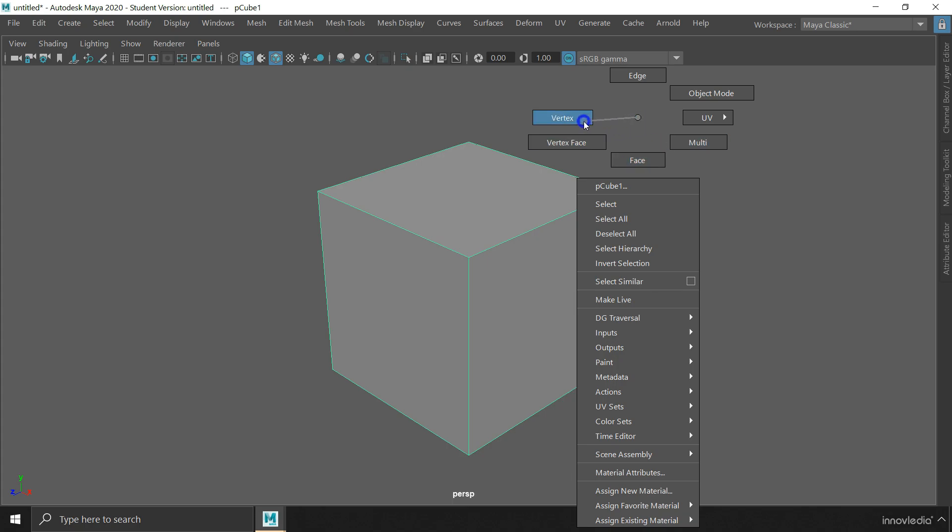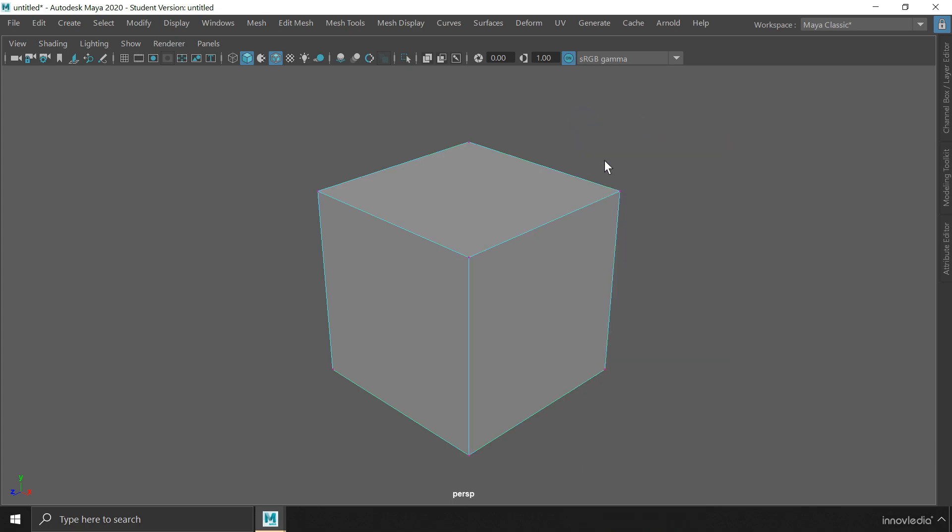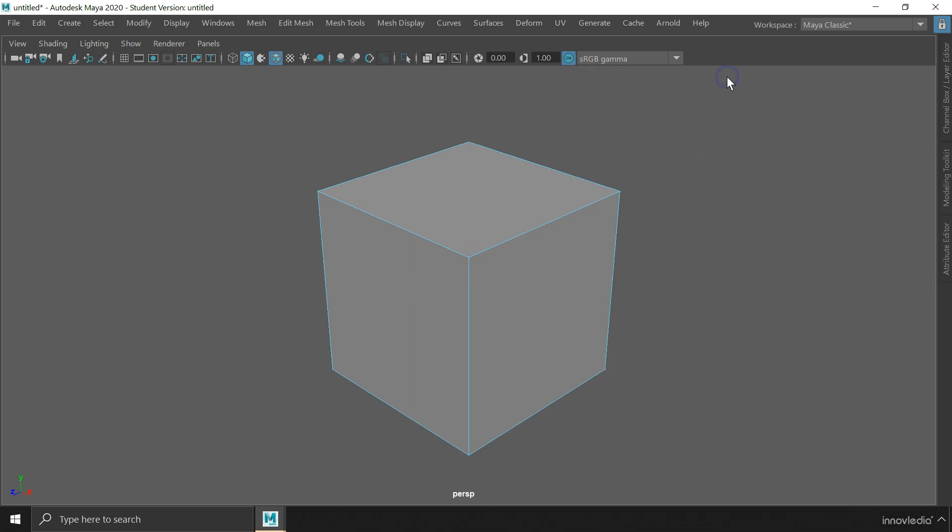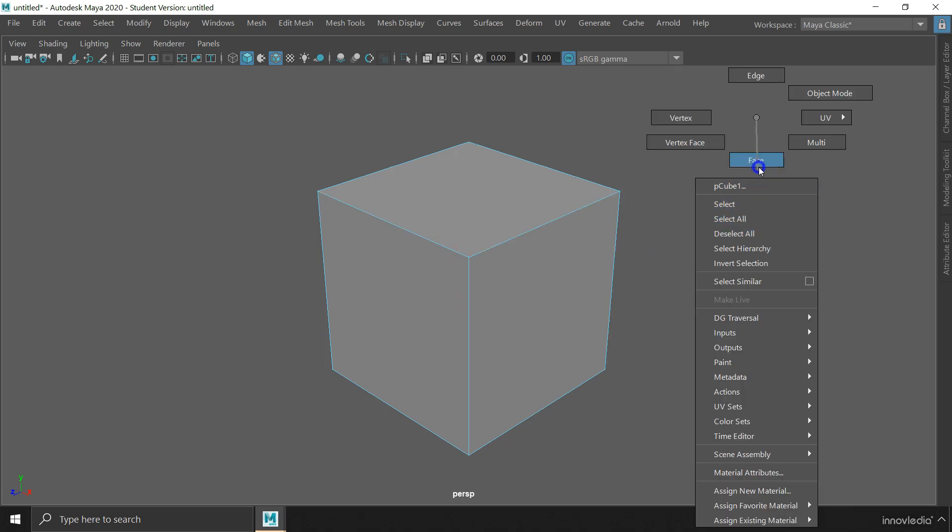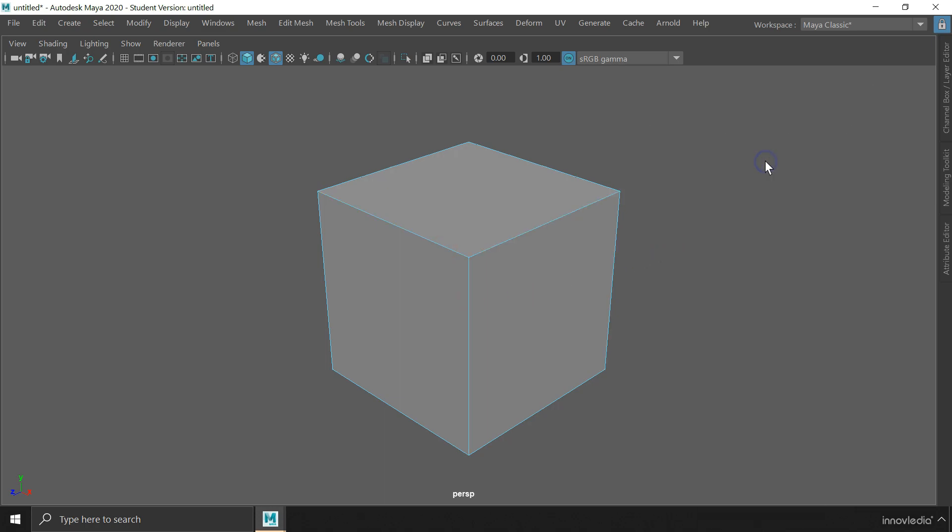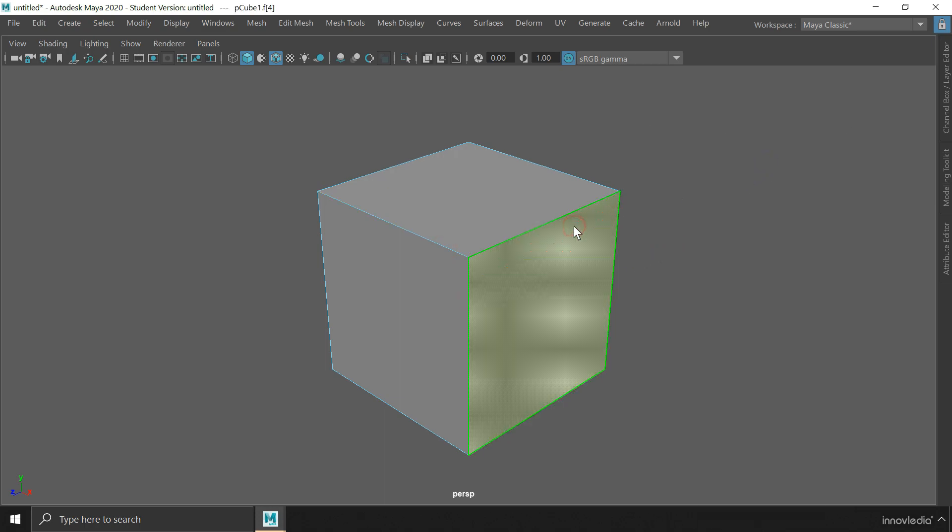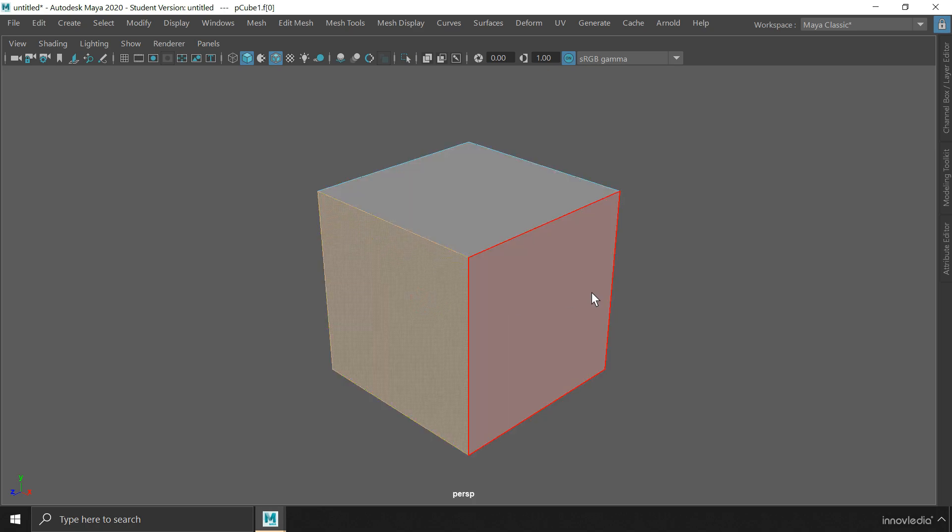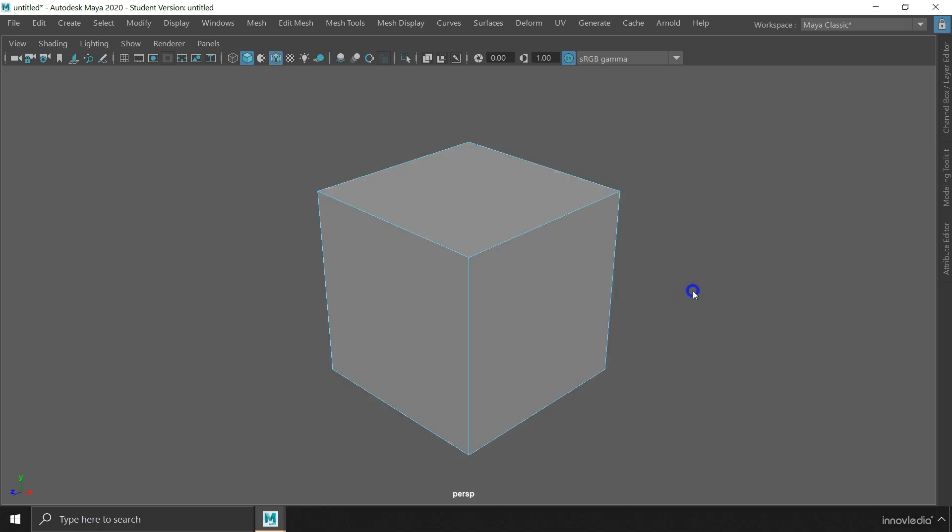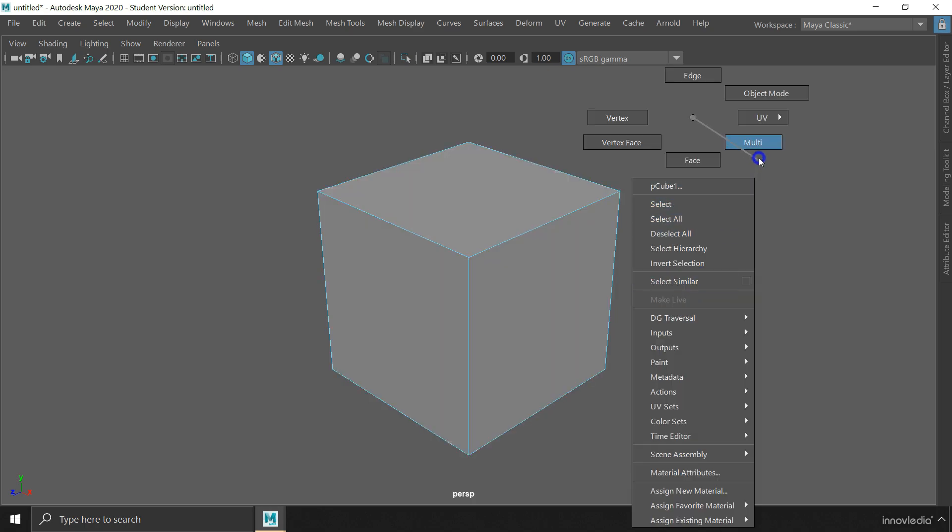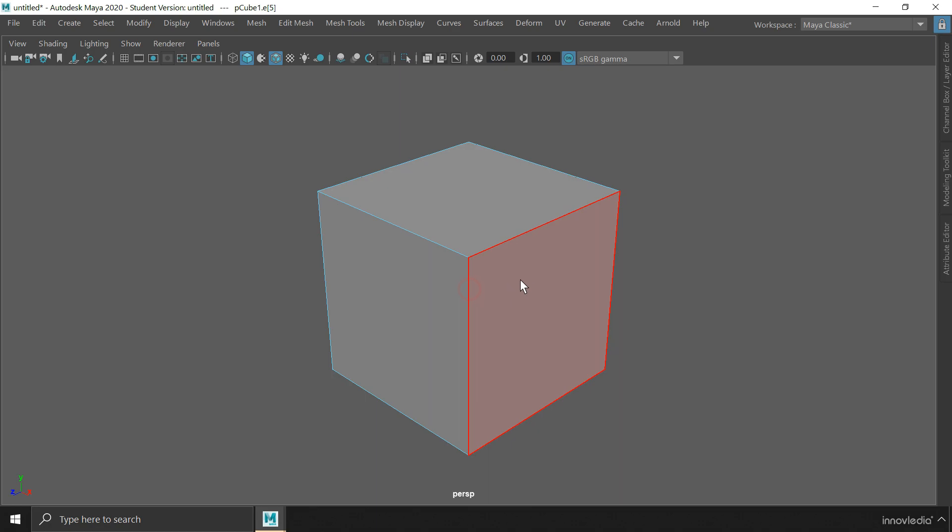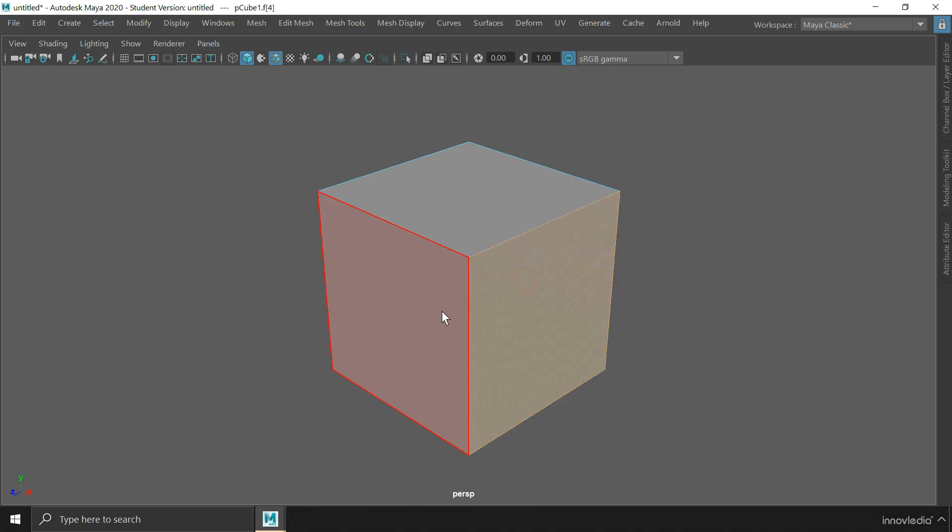This is the vertex mode, where you can select vertices. This is the edge mode, where you can select edges. And this is the face mode, where you can select faces. There is also a multi mode, where you can select all of the components like vertices, edges and faces.